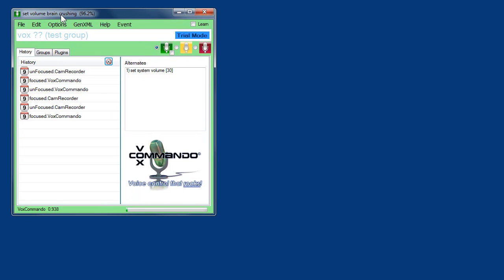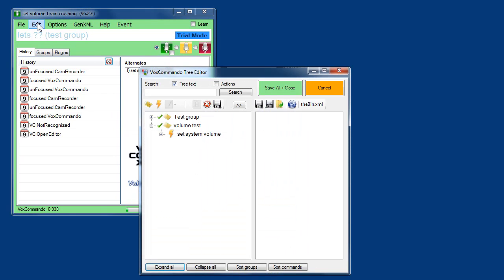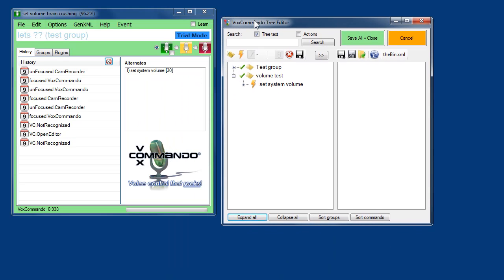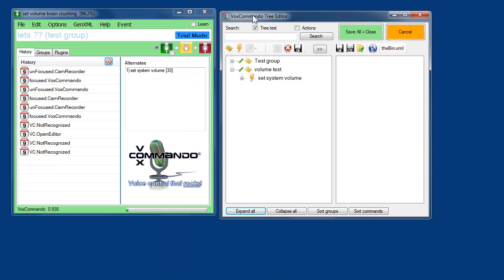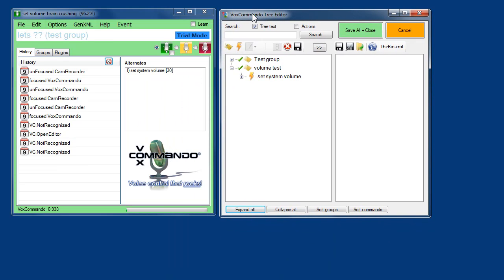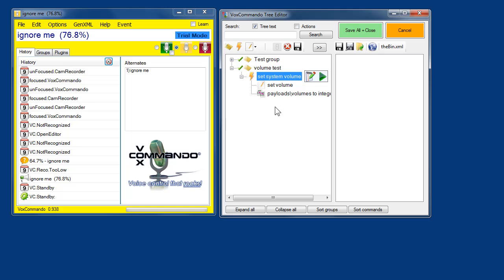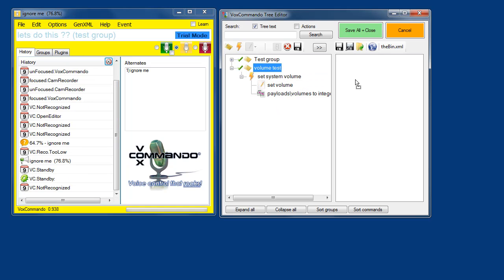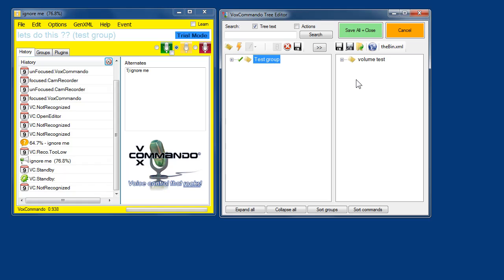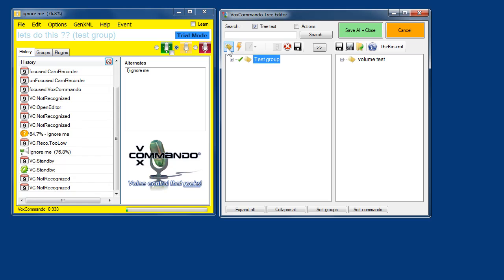So moving forward, I'll show you a little bit more about how to edit your actions using our system volume command. Actually, let's put that in the bin for now, that whole group, and create a new group for testing.